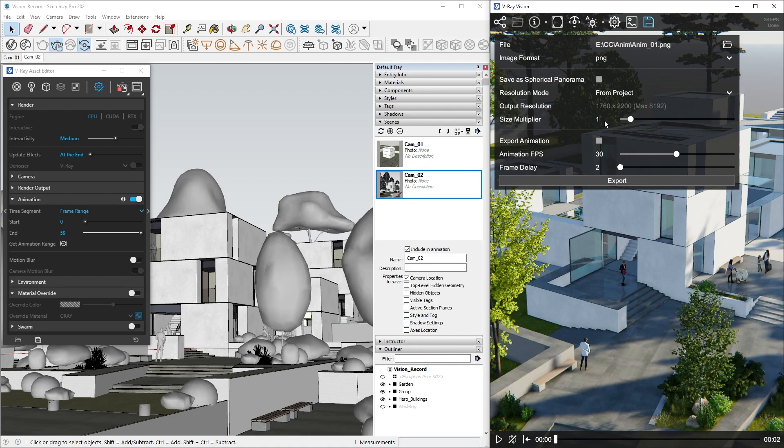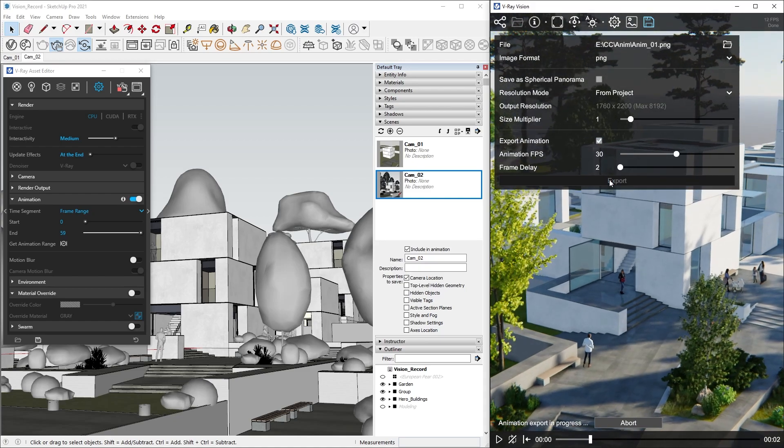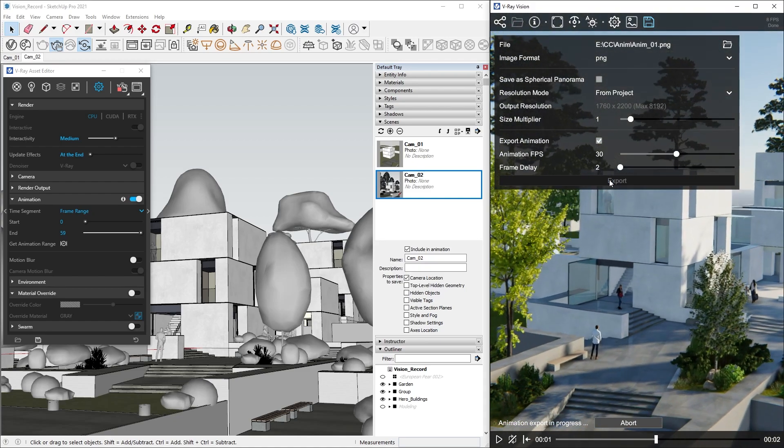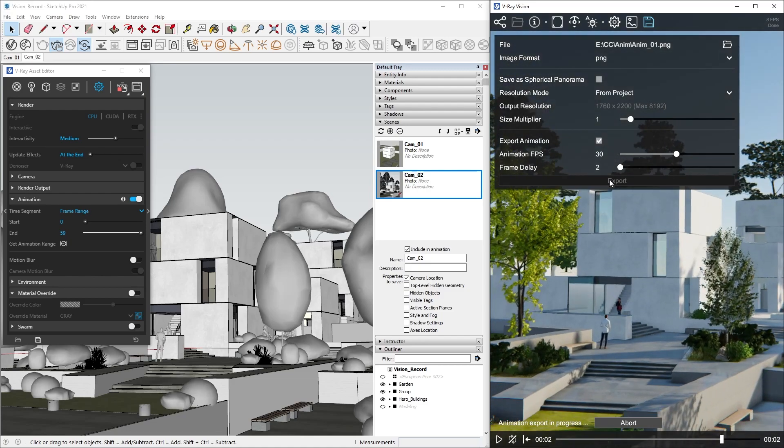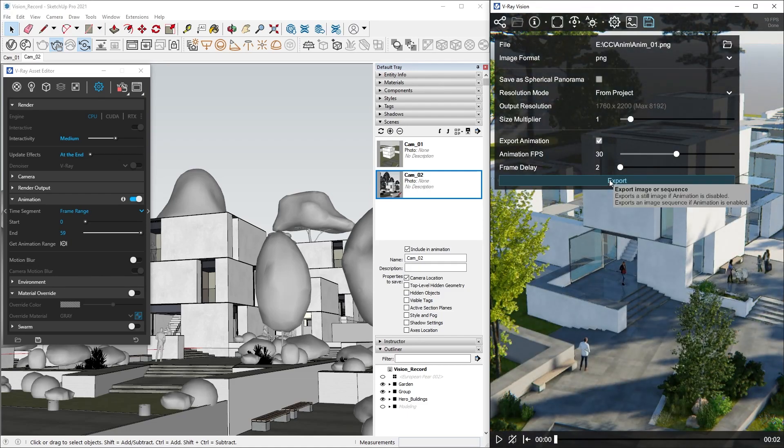I will also dial back the Resolution Multiplier to 1, as we don't need it in this case. Let's check the Export Animation checkbox, and then click Export. Now you can leave Vision to do the rest.